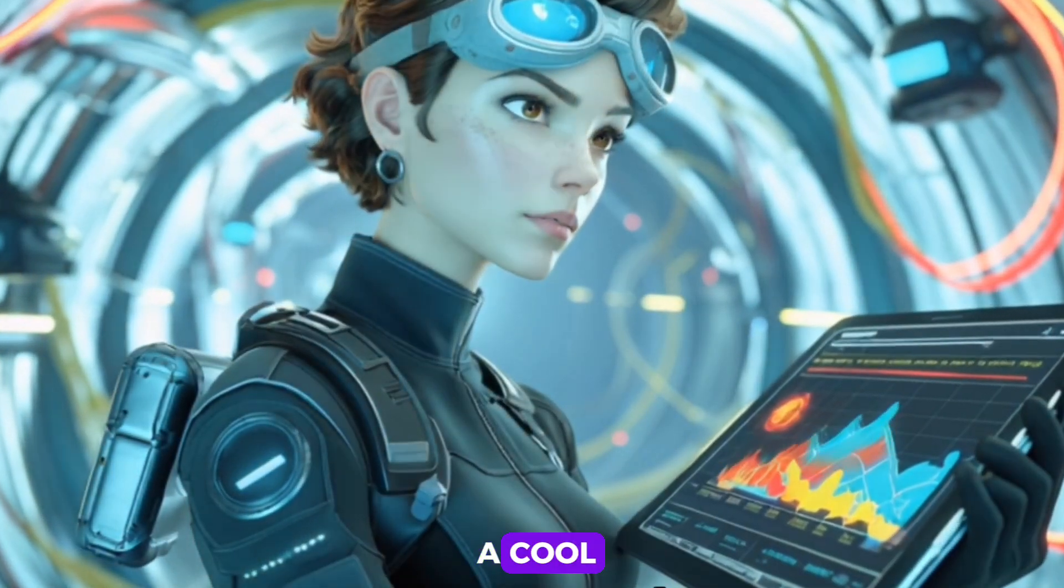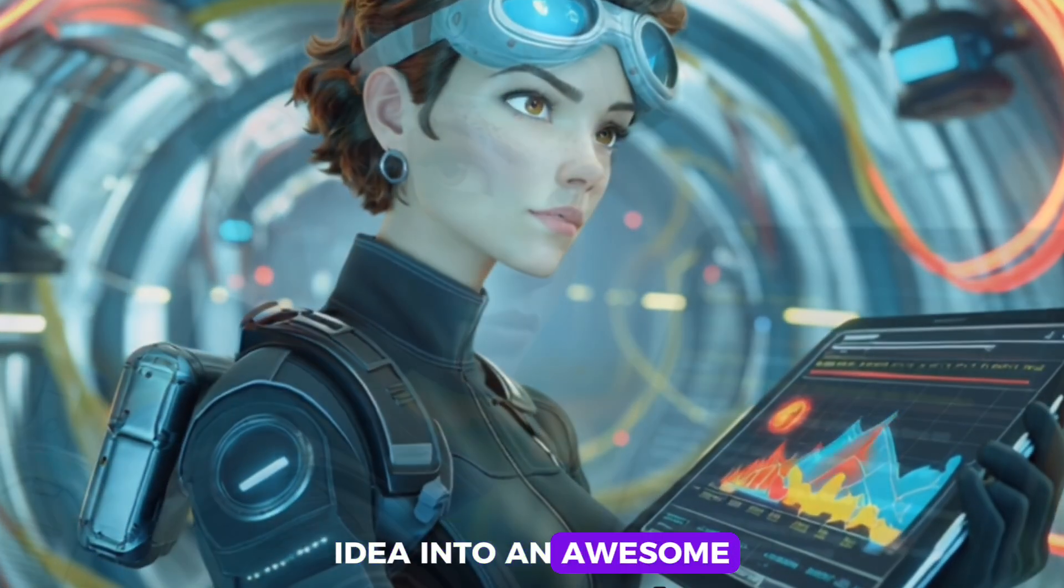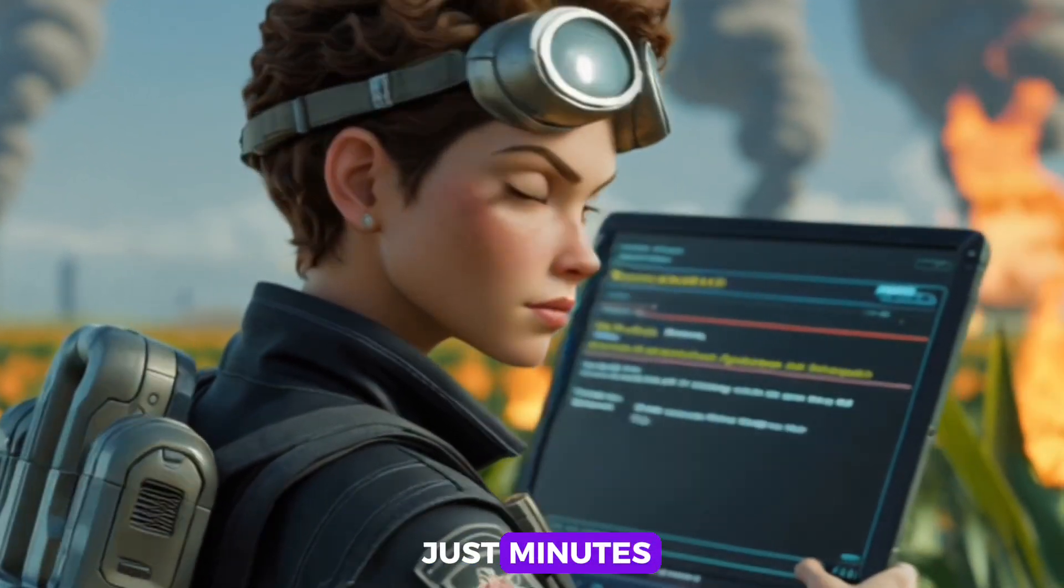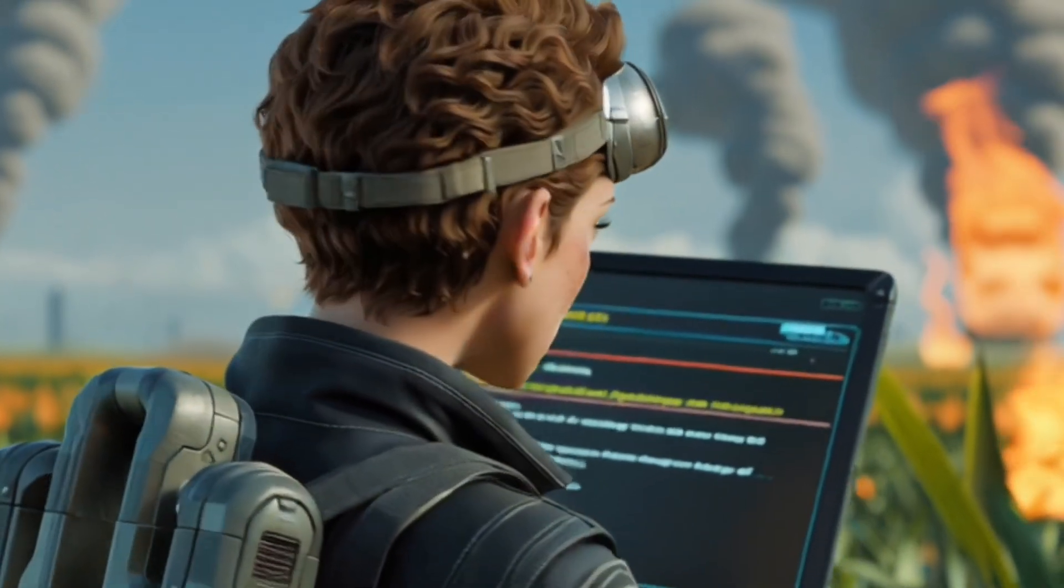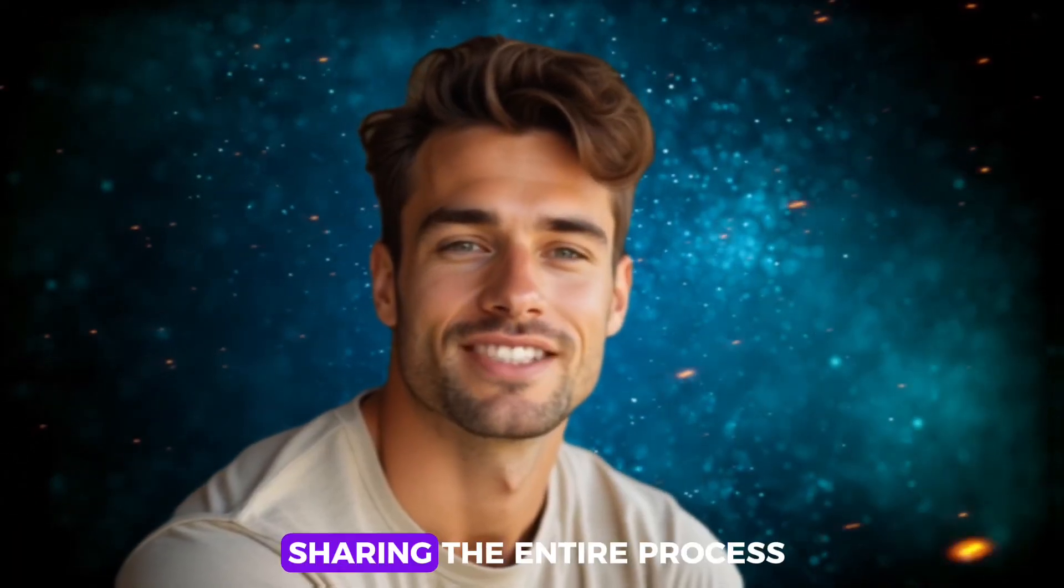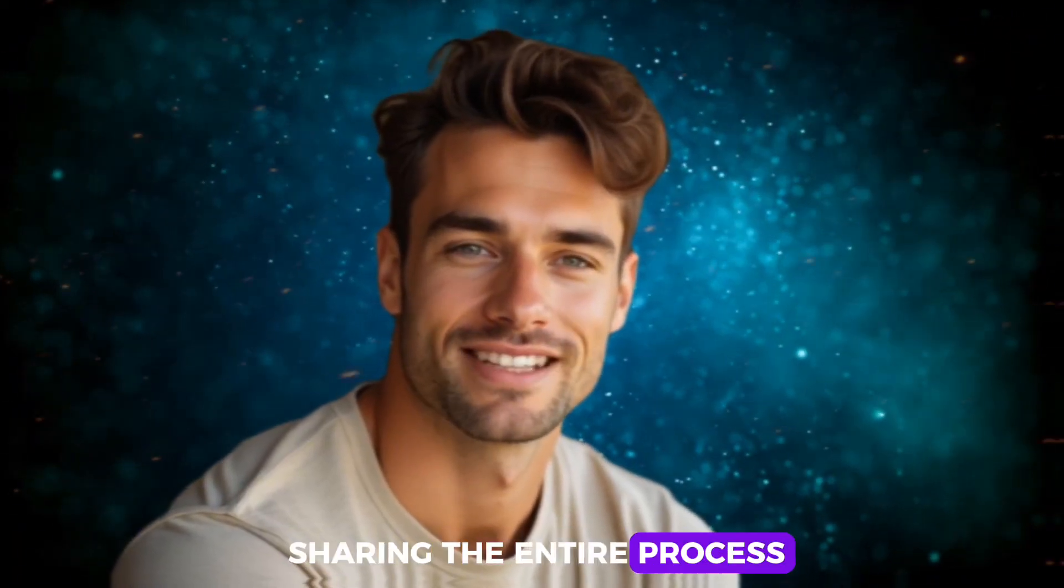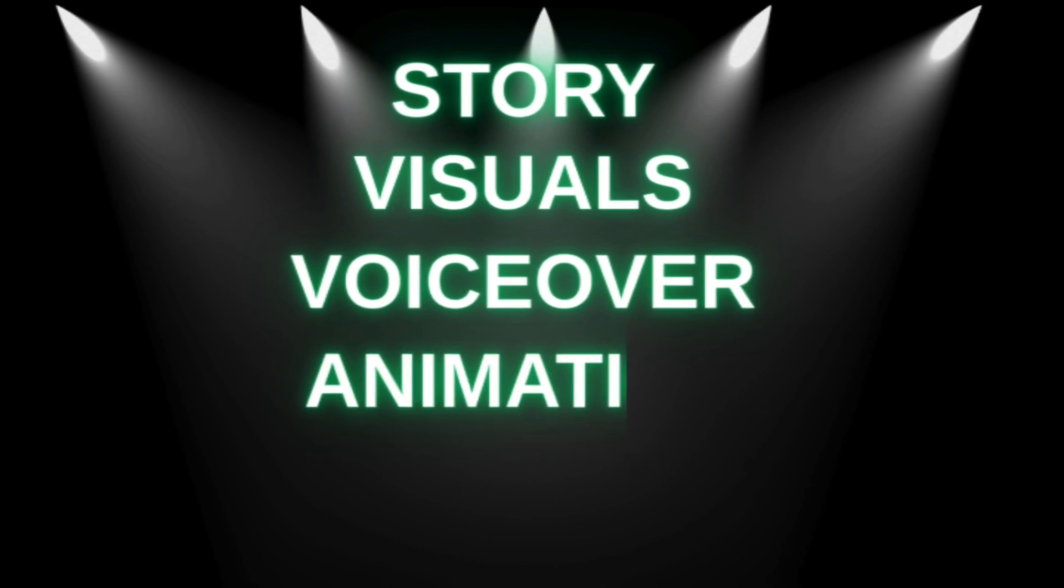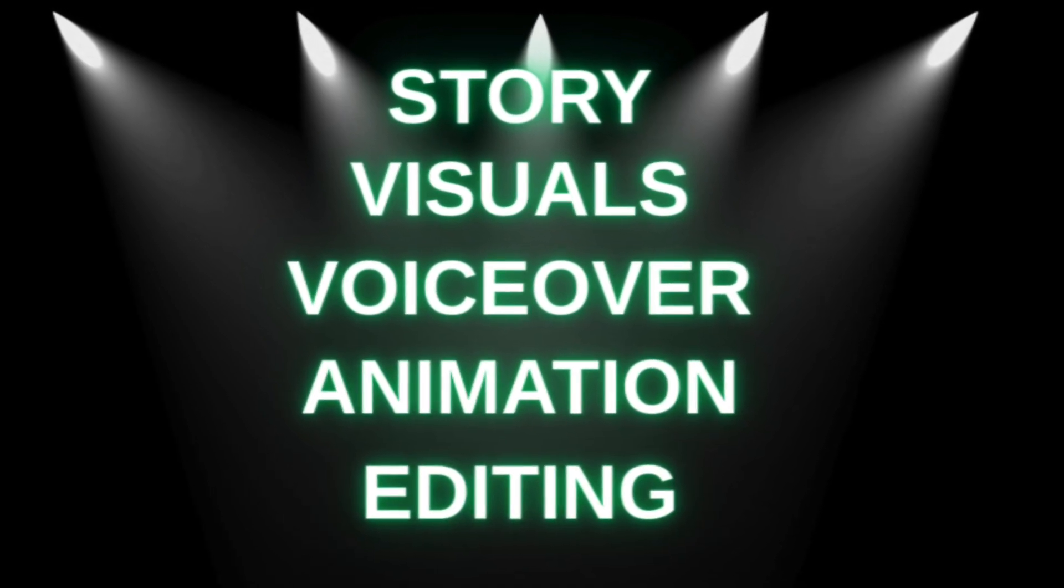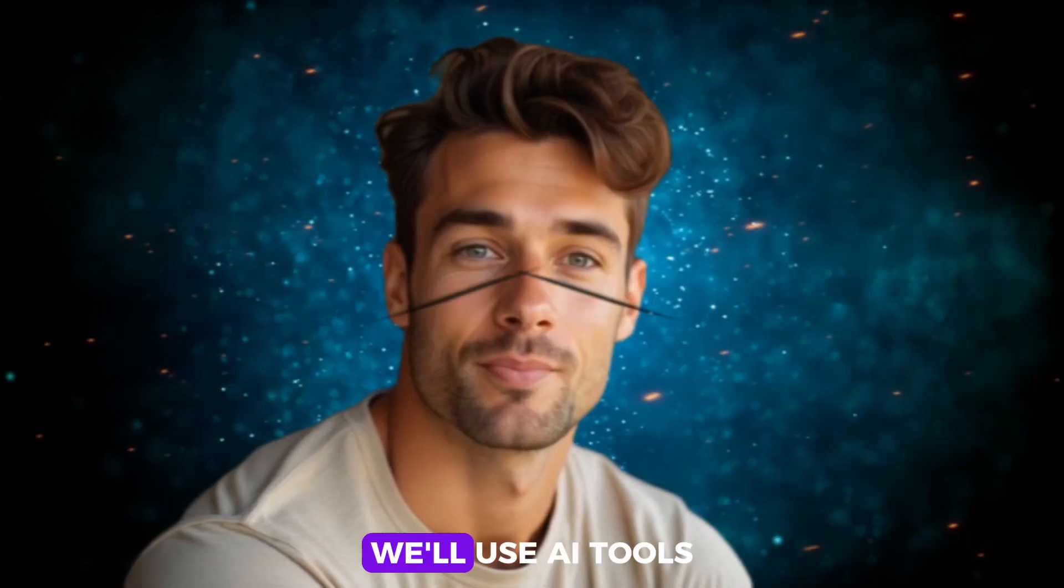Do you want to learn how to turn a cool idea into an awesome sci-fi animation in just minutes? In this video, I'm sharing the entire process, including creating an engaging story, epic visuals, slick voiceovers, futuristic animations, and editing.